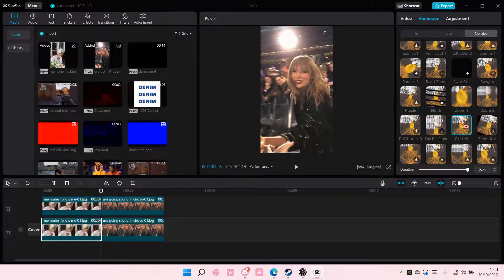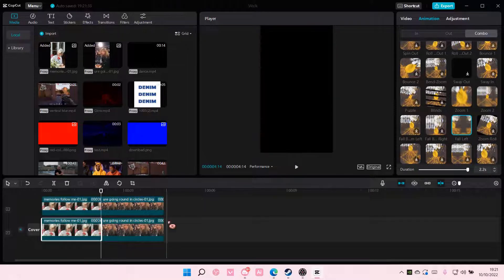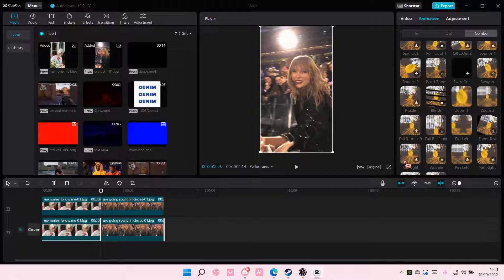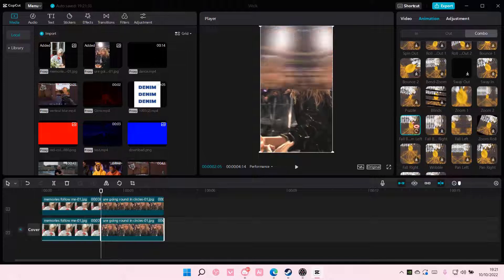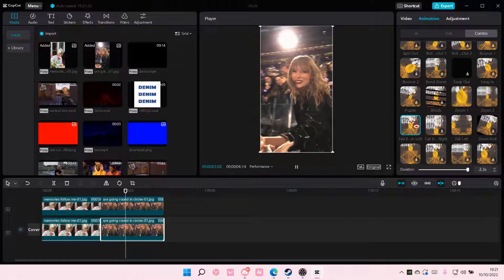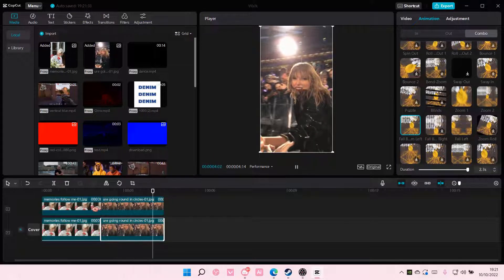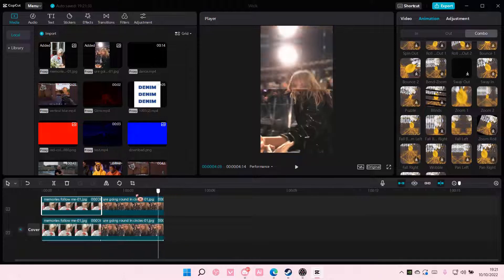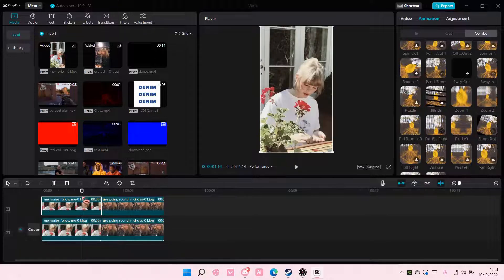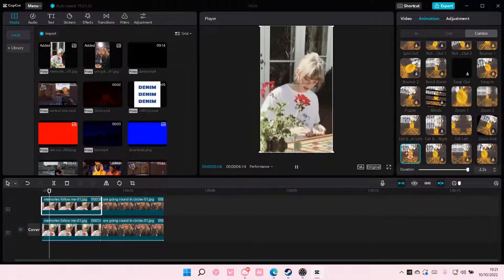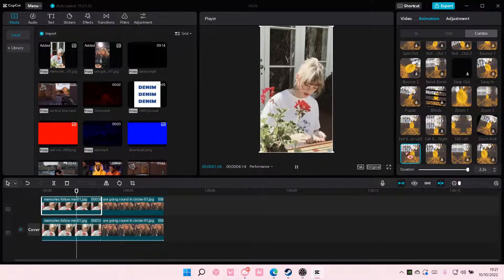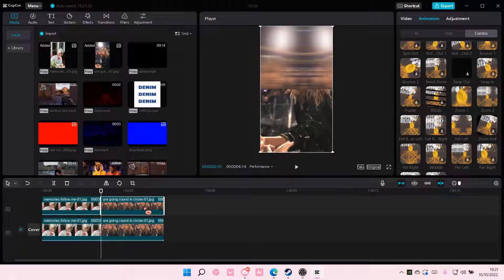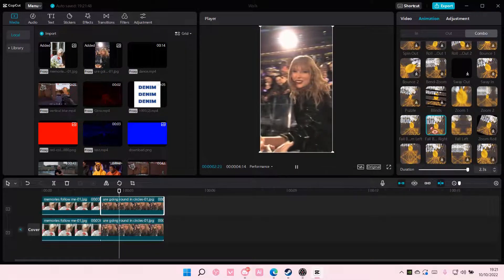And then for the other one, you are going to choose the fall bottom left, and then on this one, you're going to choose fall right, and on the second one, you're going to choose fall bottom right.